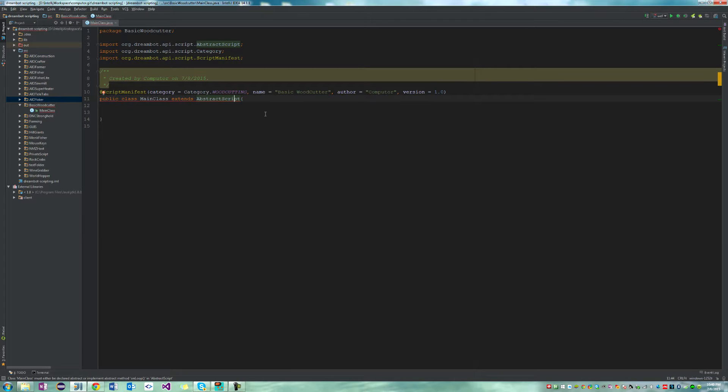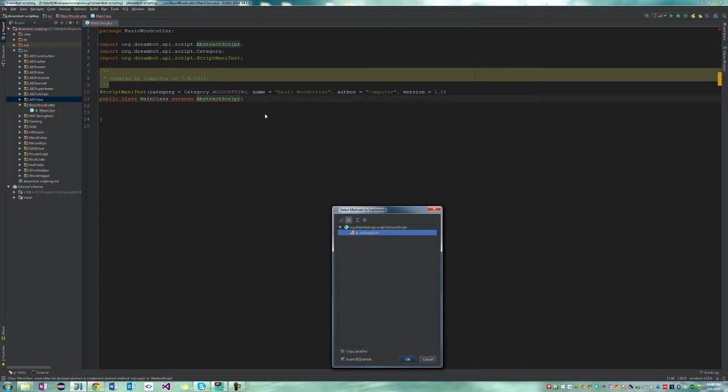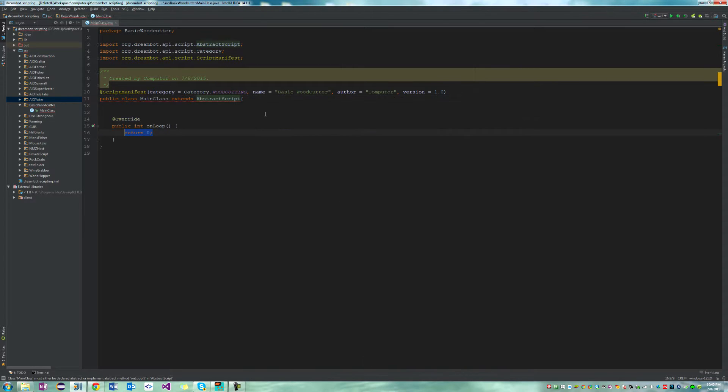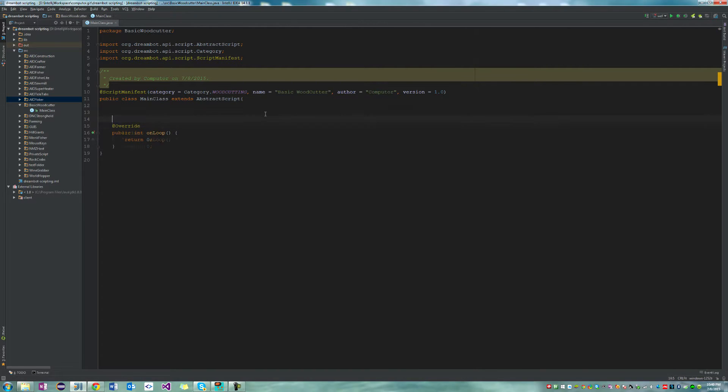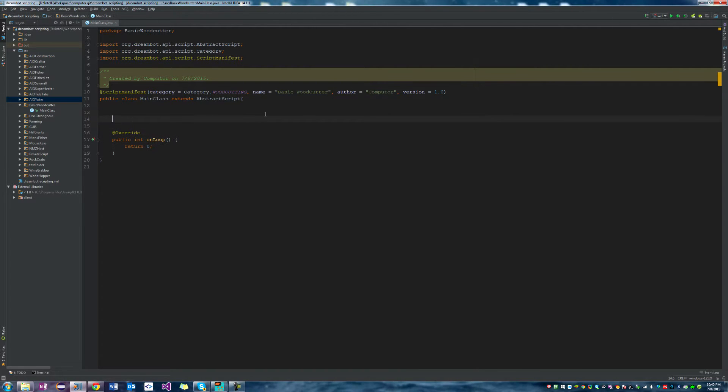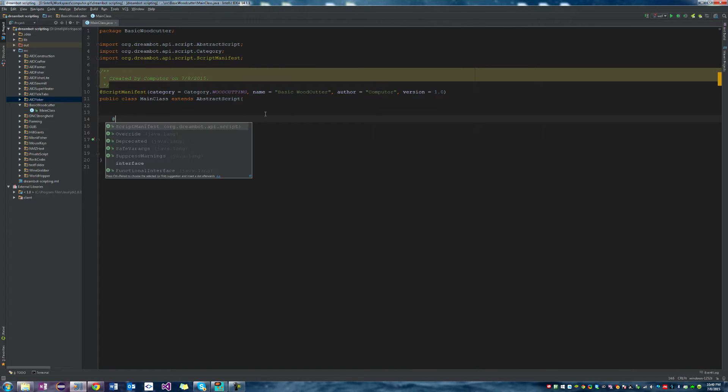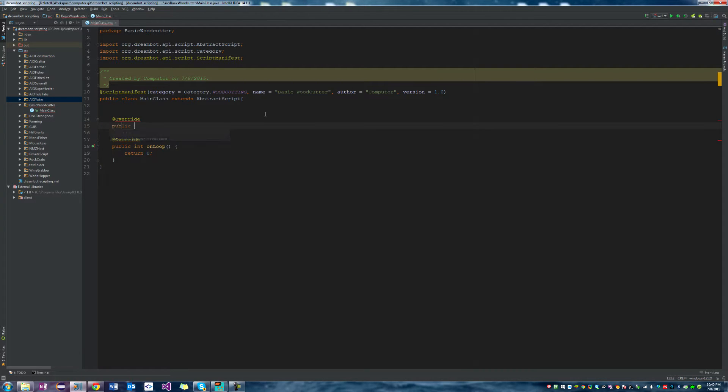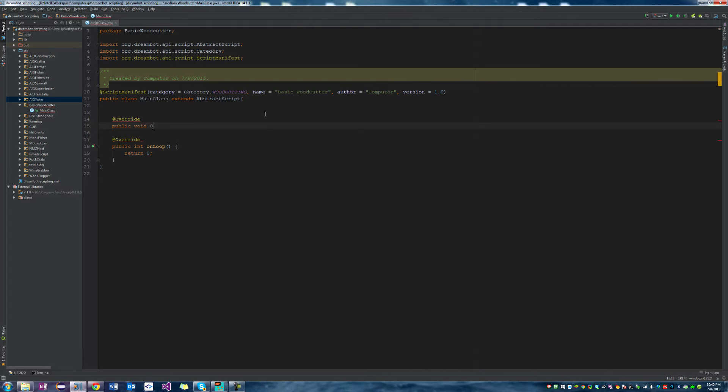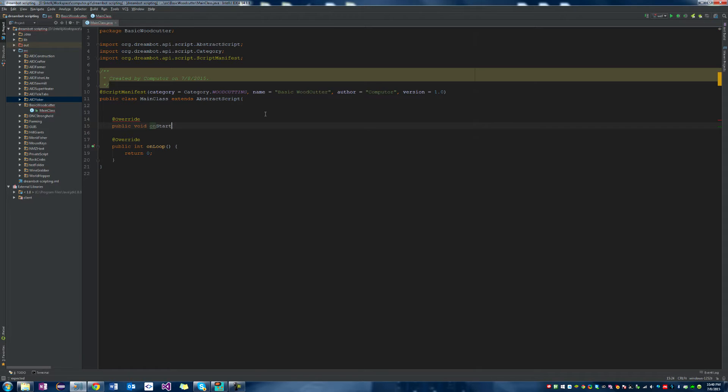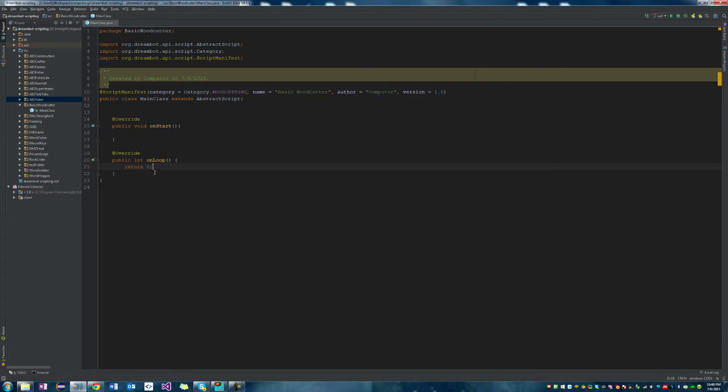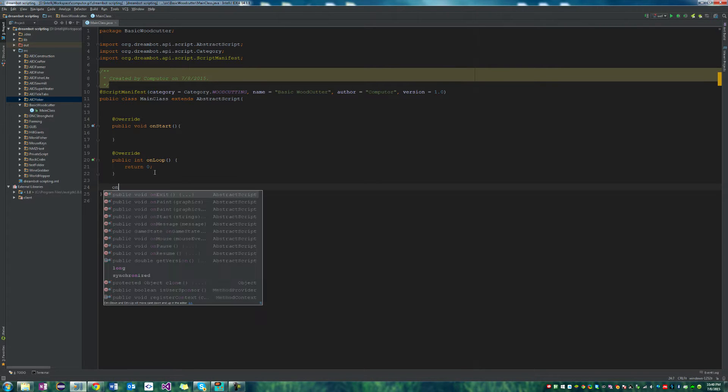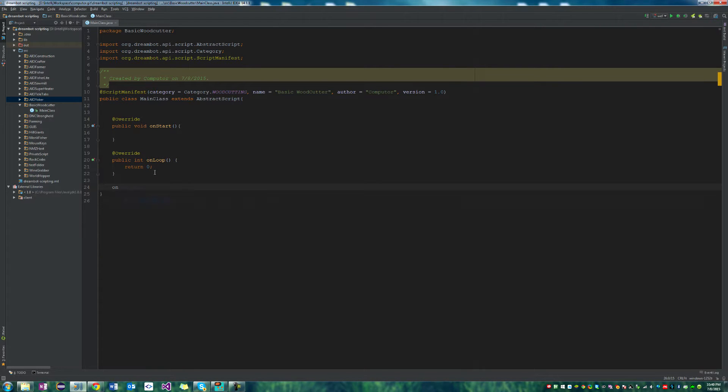Now it's going to complain that we're missing some methods, so we're going to go ahead and implement them. So we have on loop, and there's a couple other that I want here too. So we're going to say at override, we're going to say public void on start. So now we have our on start, on loop, and on exit.